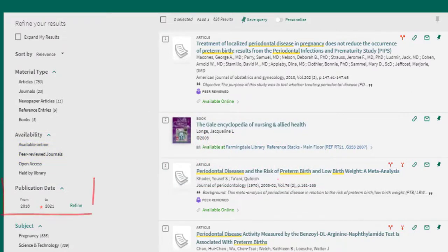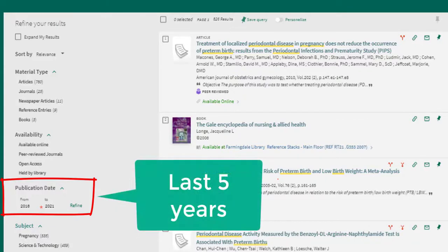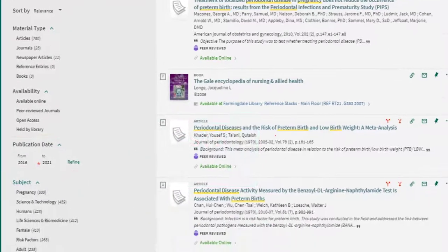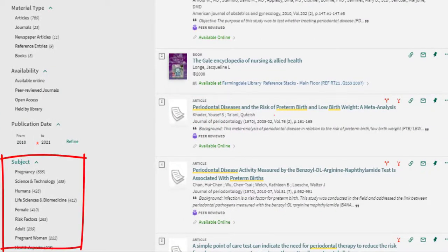The availability section includes the peer-reviewed journals filter. Select this to limit your results to peer-reviewed articles, which are required for this assignment. Next, there's a publication date filter — use this to restrict results to only certain years. For this assignment, we can select the last five years. It is also helpful to look at the subject filter, which narrows the main topics in your results list. You can use these subjects to get ideas for keywords and narrowing your search.